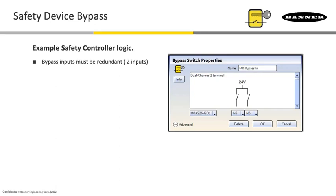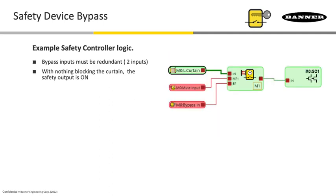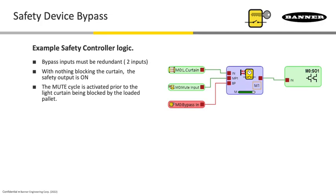That's the need for redundancy as far as the wiring structure of that input. Now here again we're on a controller, and here we've got another situation where we haven't applied any bypassing yet. It's just the normal state of a gate being shut and the outputs are running with nothing blocking the curtain. The safety output is on.